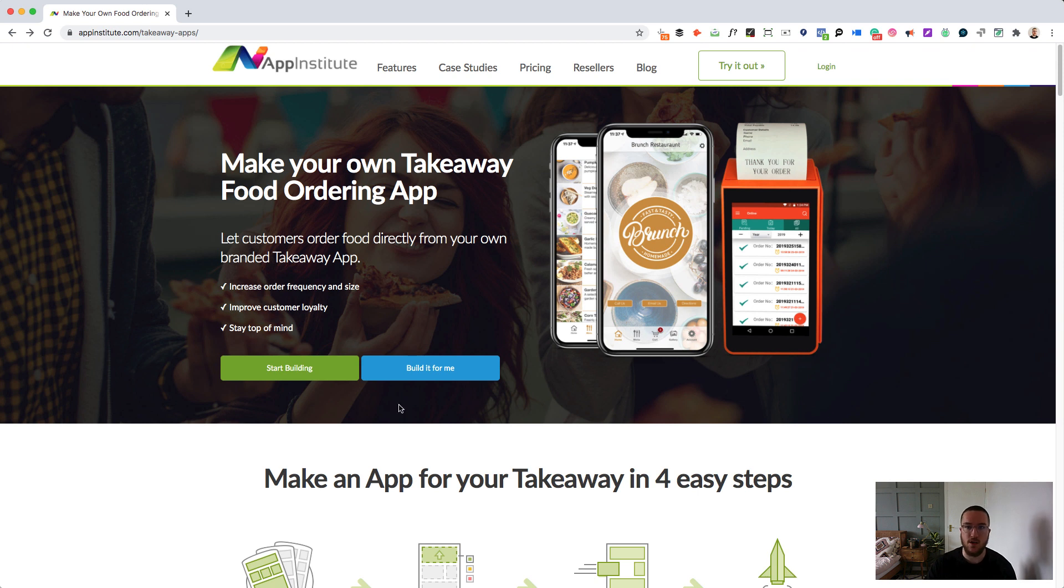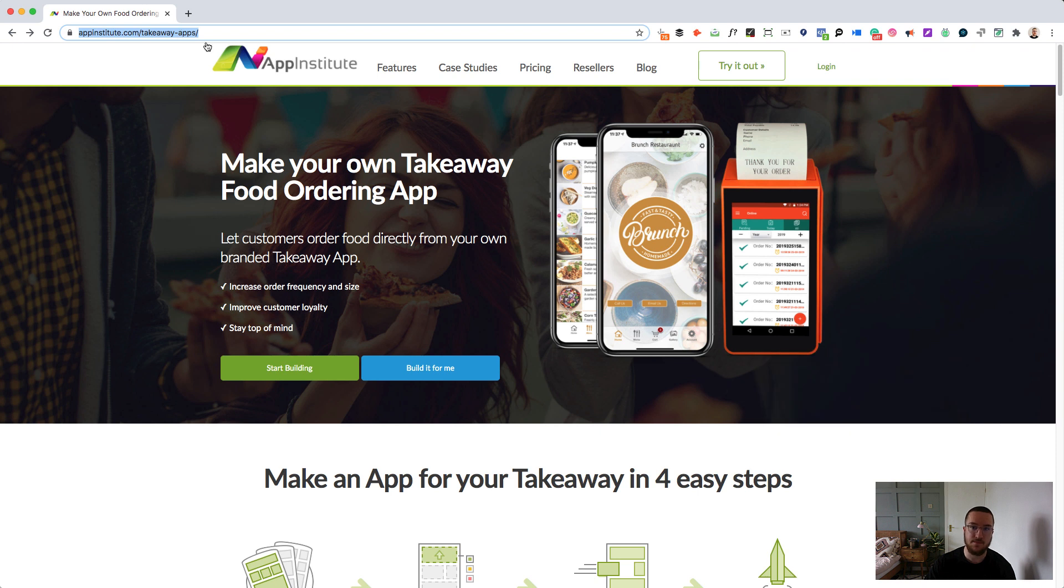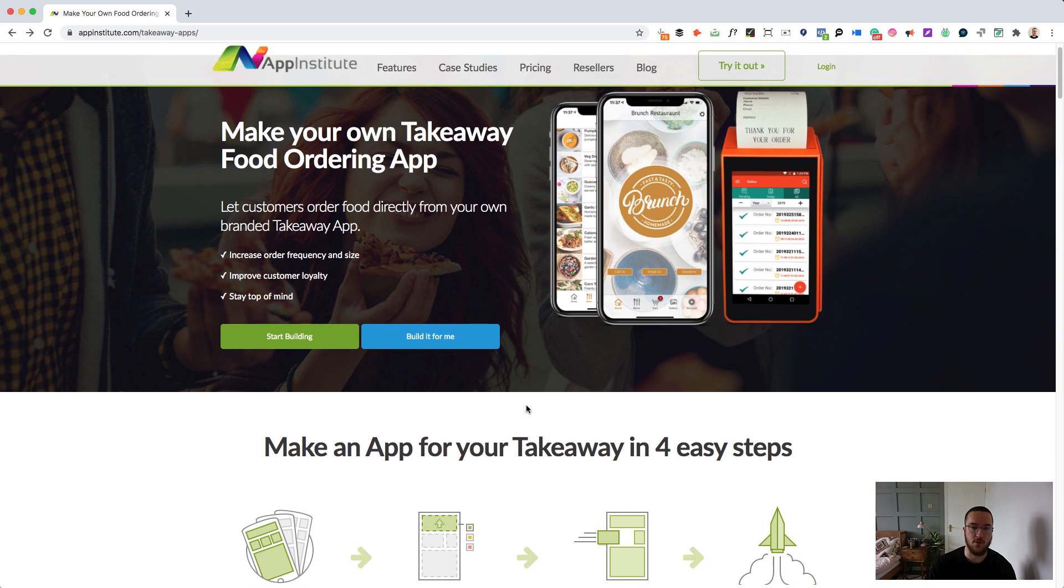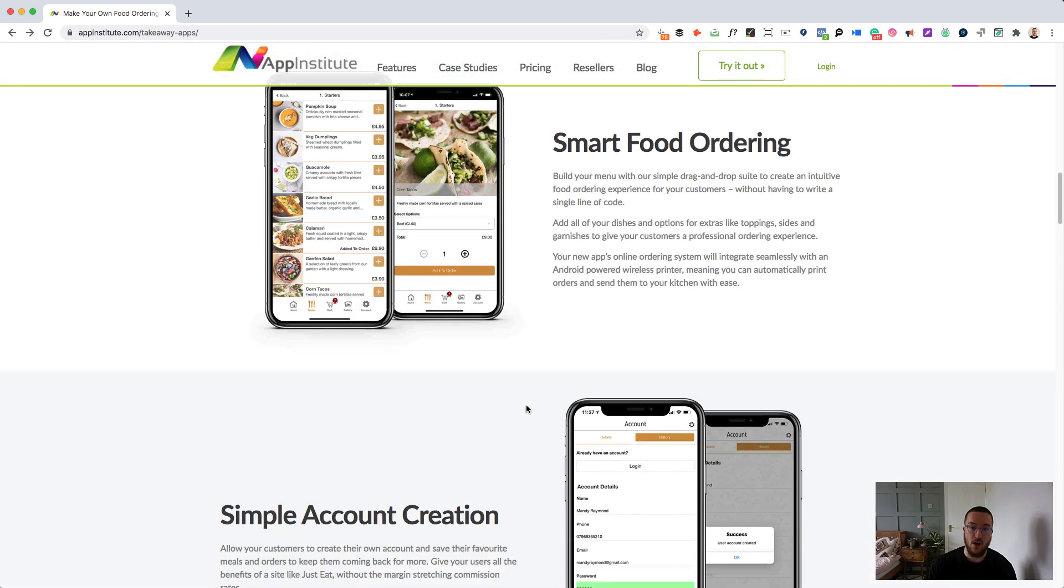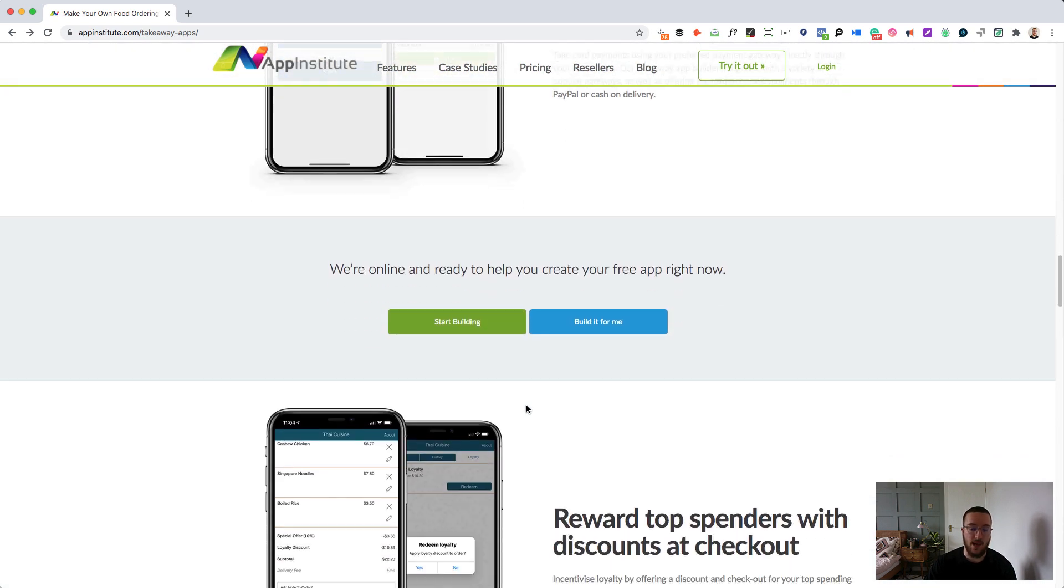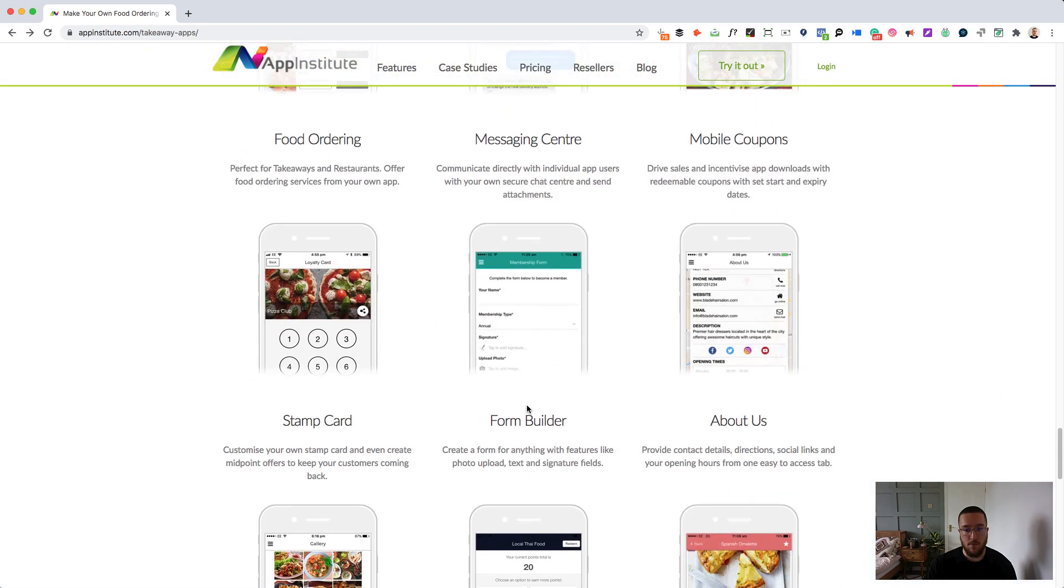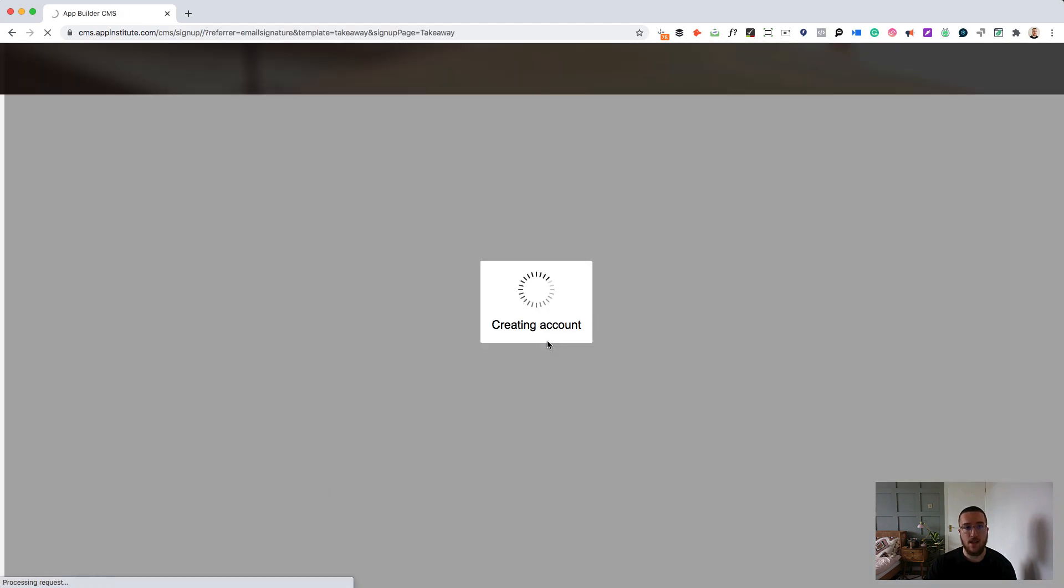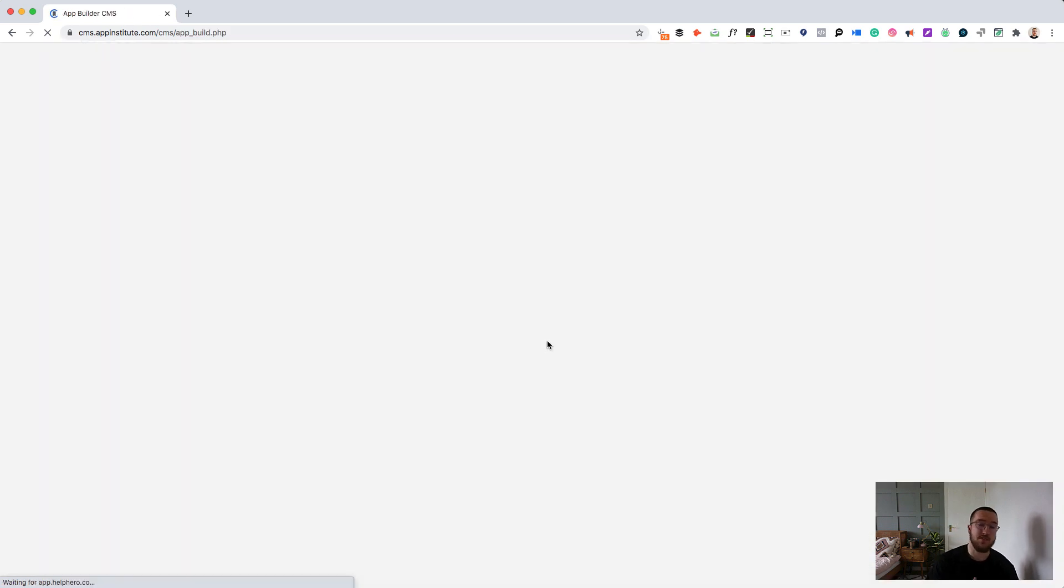First off you're going to want to go to appinstitute.com forward slash takeaway dash apps. Here you'll find the App Institute Takeaway Apps homepage which will walk you through all of the features offered by the Takeaway App Builder. But all we want to do is click start building and we will be taken straight into the content management system.